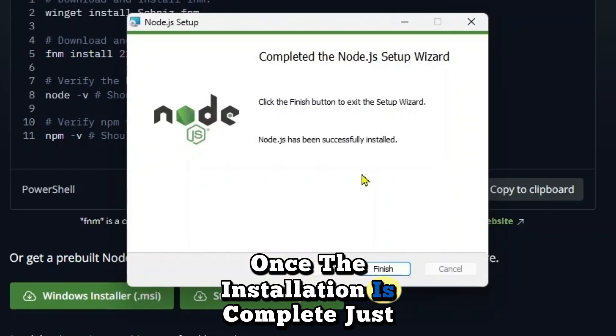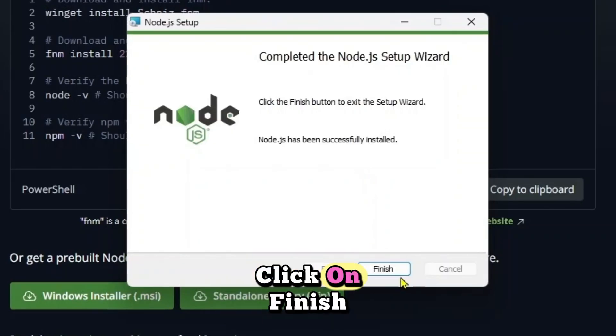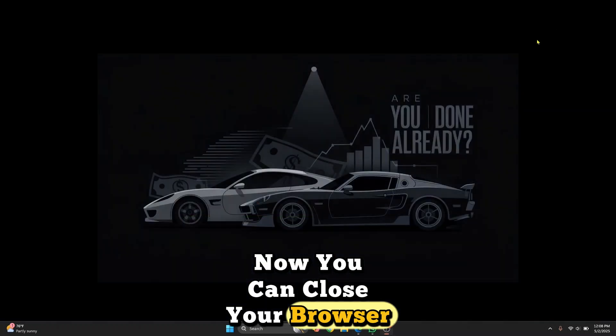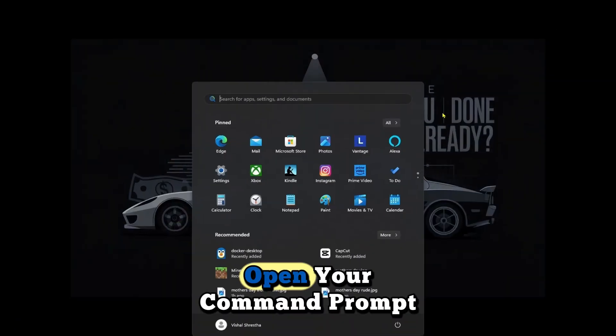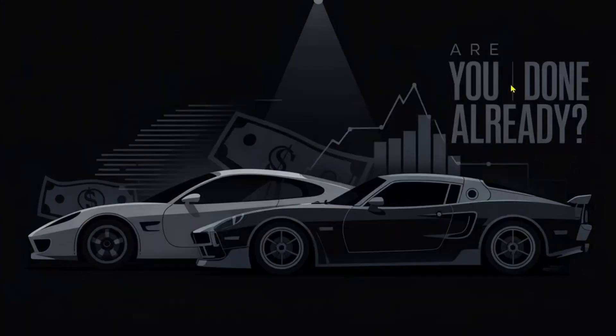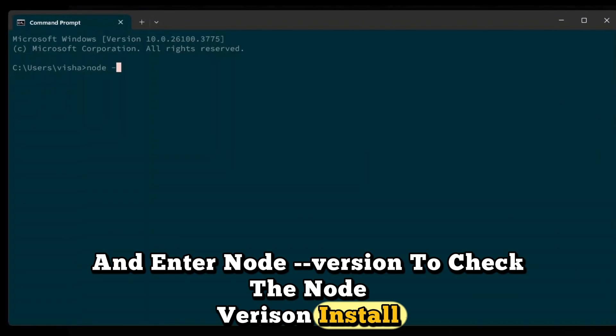Once the installation is complete just click on finish. Now you can close your browser. Open your command prompt and enter node --version to check the node version installed.